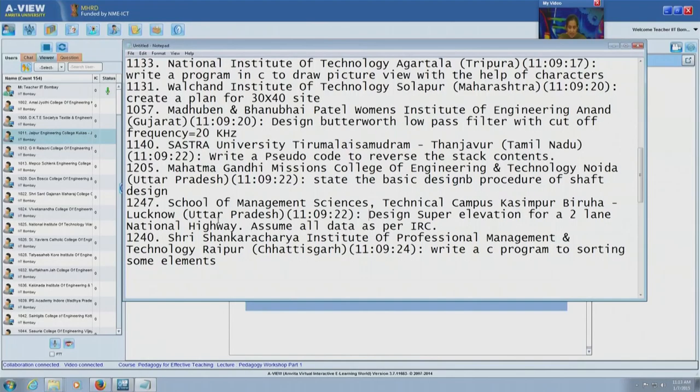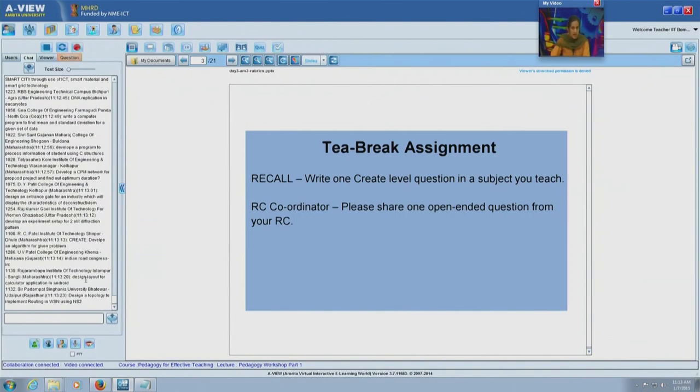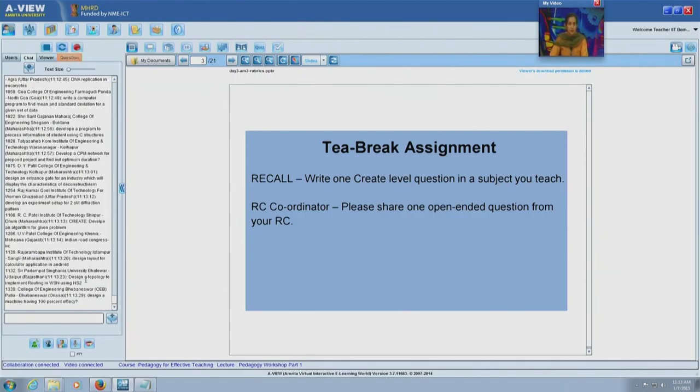Do not write questions like "write a C program to sort elements" — those are more routine apply-level, calculational questions. Here is one more create-level example: develop an experimental setup for the following physical principle. Students are asked not just to do the experiment, but to come up with their own experimental setup and actually create it. I think you all got an idea of what kind of problems we are talking about.